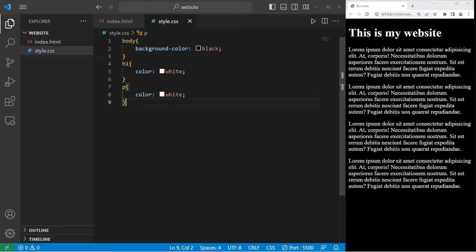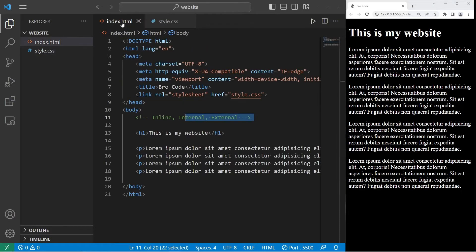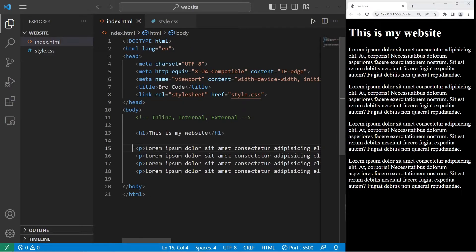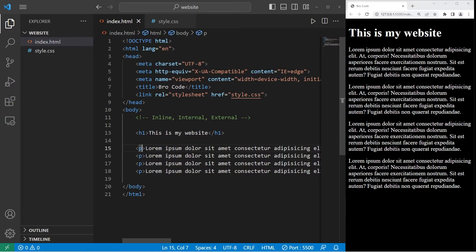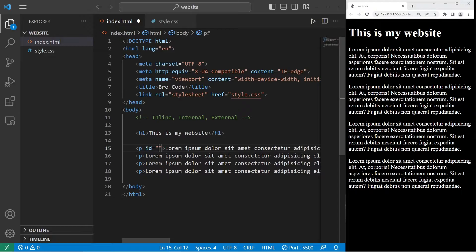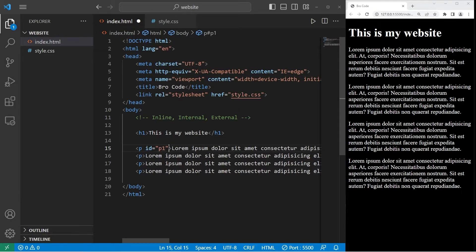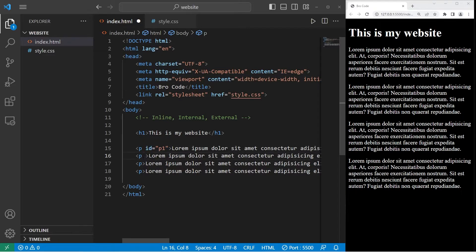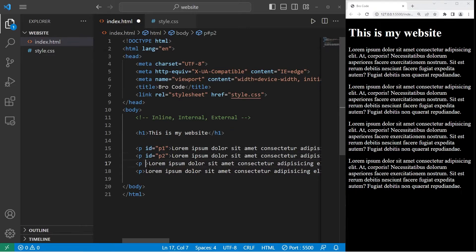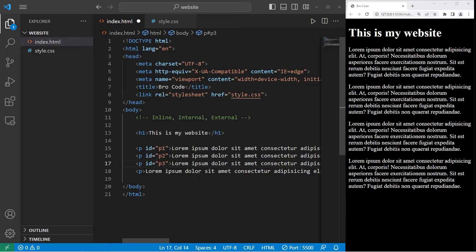If you do need to apply CSS properties to one specific element, such as this first paragraph, we can create an ID within the opening tag. ID equals, think of some unique name. I'll name the first paragraph p1. Let's do this with the other paragraphs. The second paragraph will be p2, the third will be p3, the fourth will be p4.